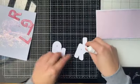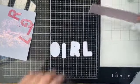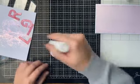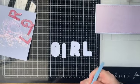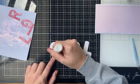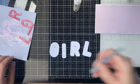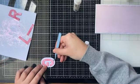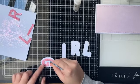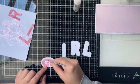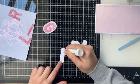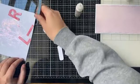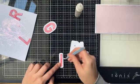En ik heb dus nog glitter erop liggen dus dan gebruik ik gewoon ook dat restje nog. Zie je, dan gaat er ook niet heel veel glitter verloren. Er zal altijd wel iets aan je blaadje blijven zitten. Ik vind hier z'n glitters echt wel heel tof.